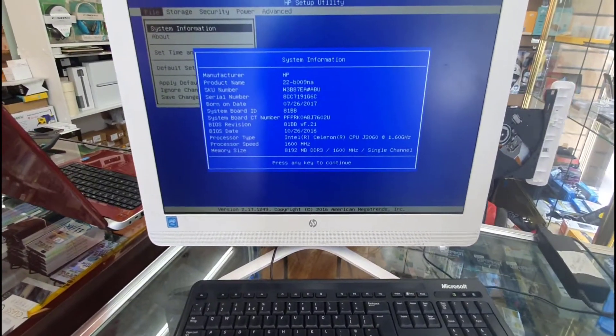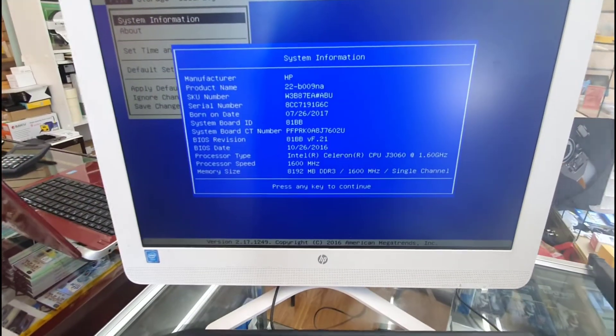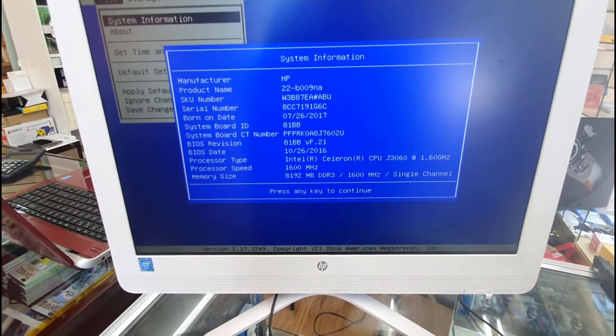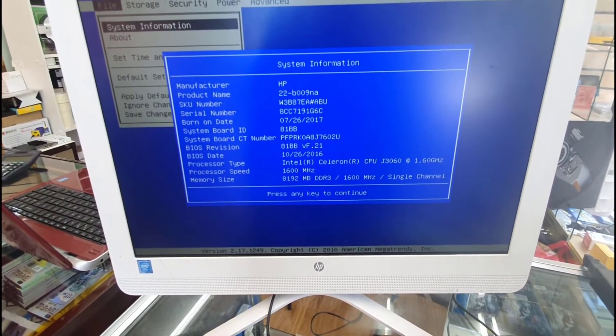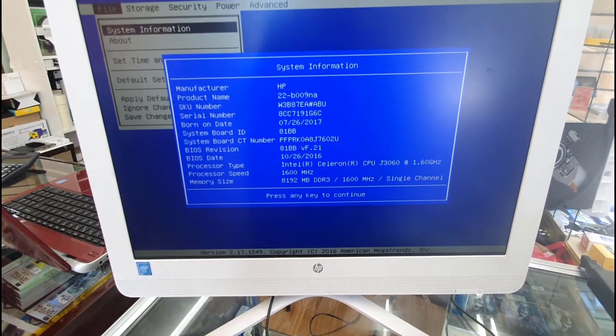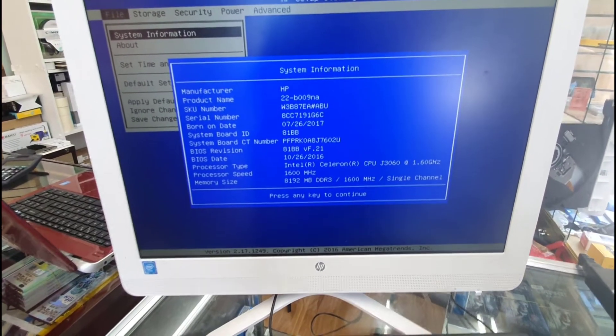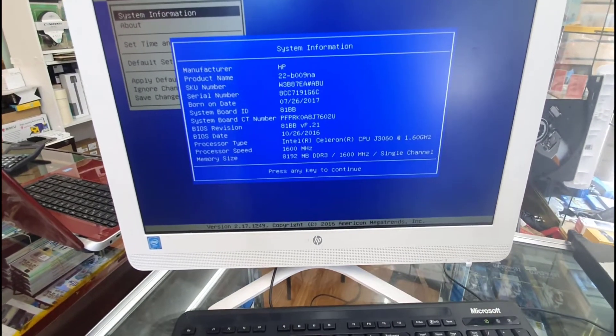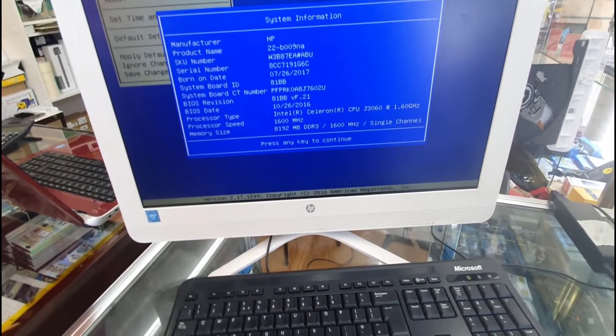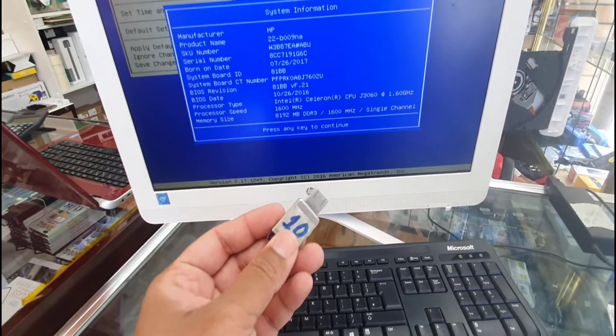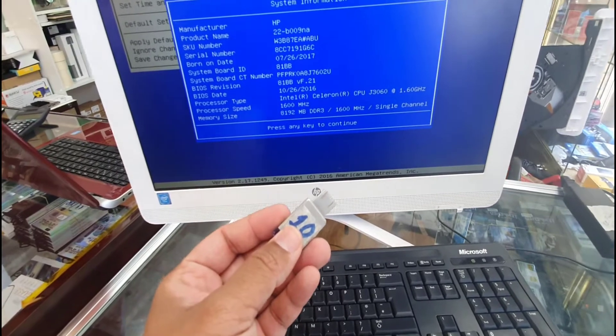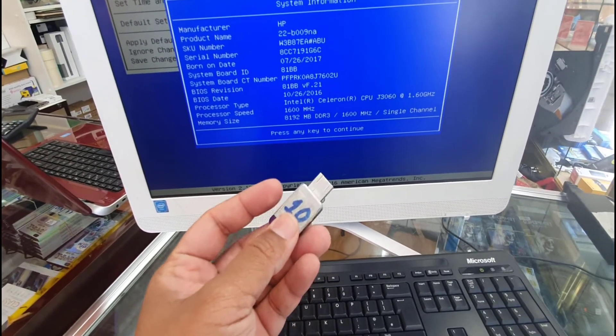Hello everyone, welcome back to the channel. As you can see, this is an HP all-in-one PC, model number 22-B009NA. Today I'm going to reinstall Windows 10 from this bootable USB.